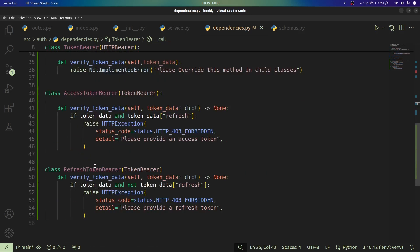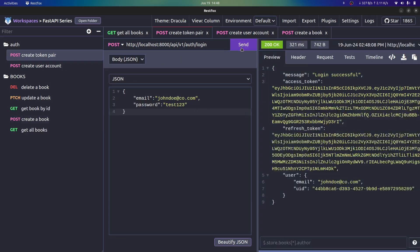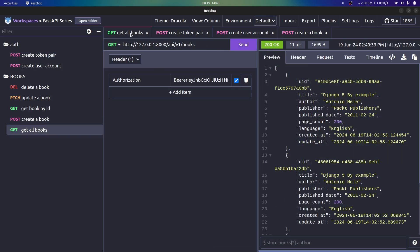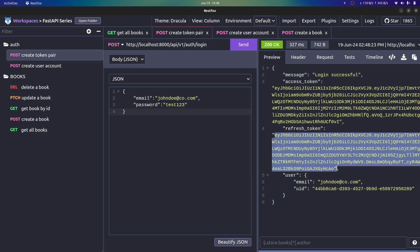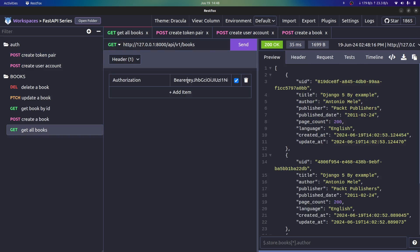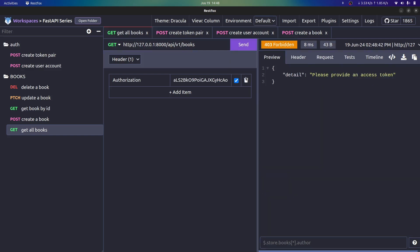Now let's check if this is working. Going back to RestFox, I'll make a request to an endpoint that requires an access token — it's working successfully, nothing has broken. If we try to provide a refresh token instead of an access token to get all our books, I'll copy our refresh token and provide it as an access token. We now see that it tells us to provide a valid access token, which is working the way we want.